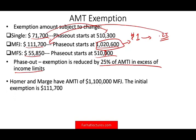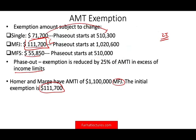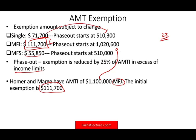The best way to understand this is to work an example. Let's assume Marge and Homer have an AMTI of $1,100,000. They're married filing jointly, so their initial exemption is $111,700. But their AMTI exceeds $1,020,000, so we have to compute the excess and reduce the exemption by 25% of that excess.